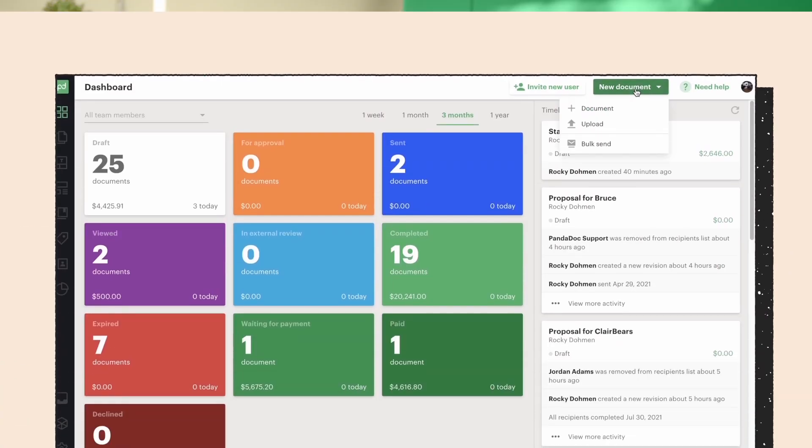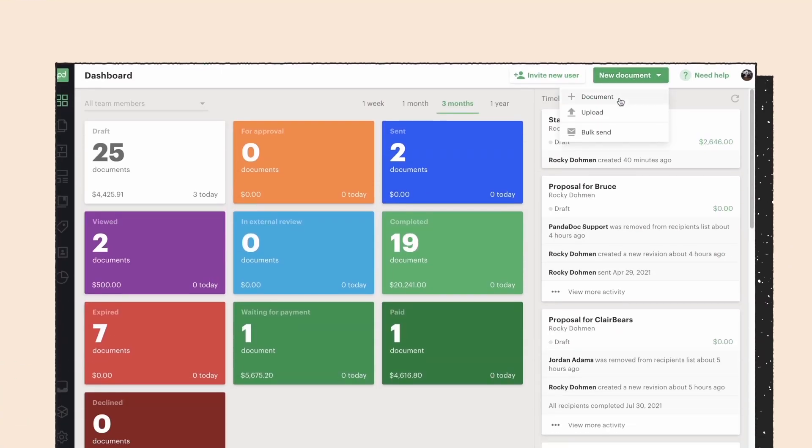Creating and sending contracts with Pandadoc is easy to do and delights your end users. Once you're logged in, your dashboard will look like this. To get started,